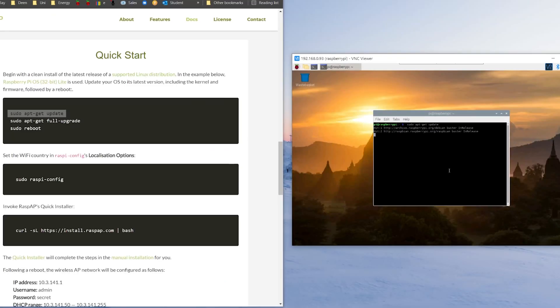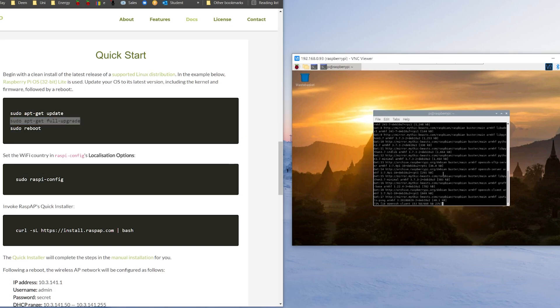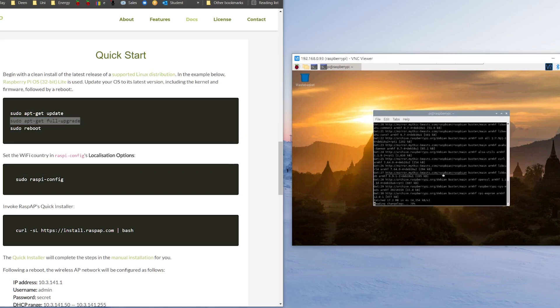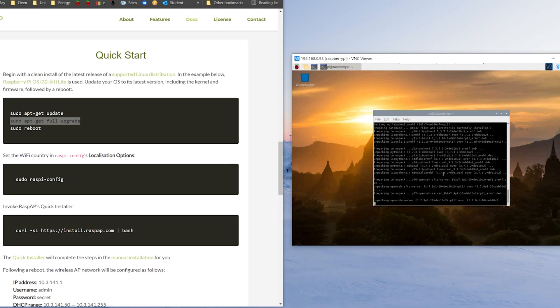All right so for the installation process you need to boot into your Raspberry Pi and then open up the command terminal then follow the instructions on the website here.